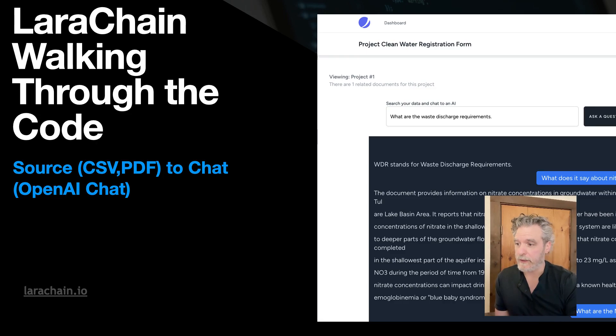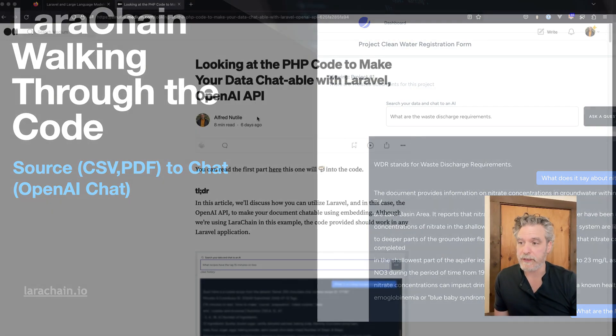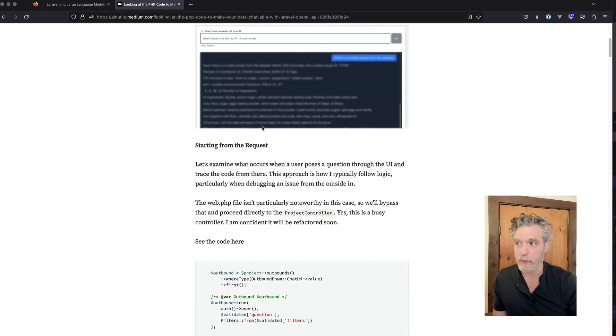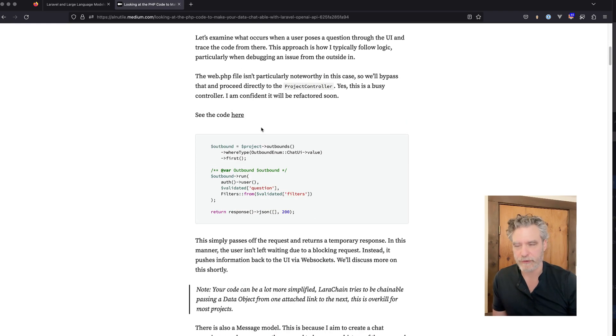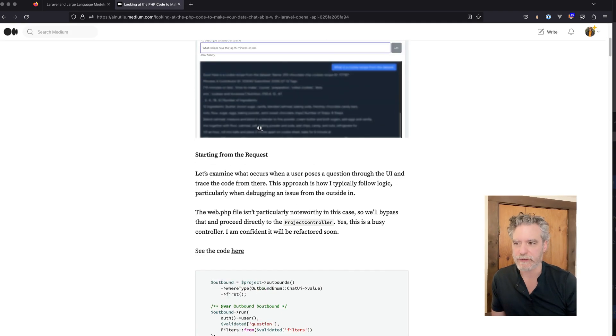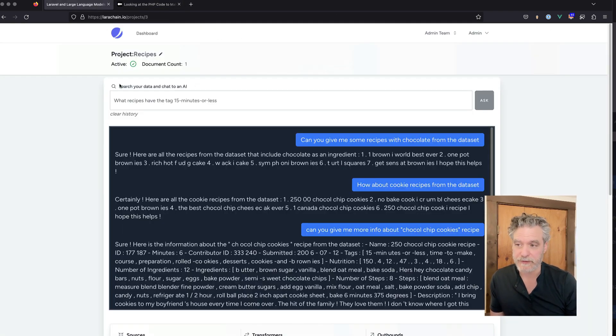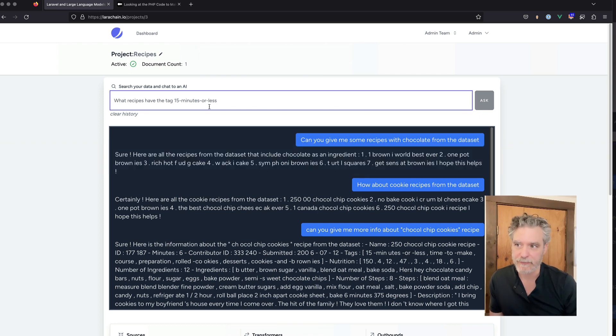So I want to go over my article I did for Medium to show how to use code, to go over the code that Larachain uses to actually speak to the LLM and make your PDF or CSV file searchable.